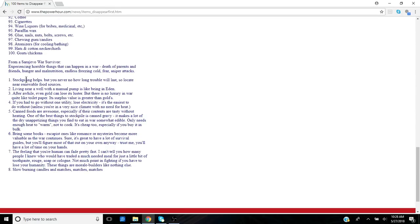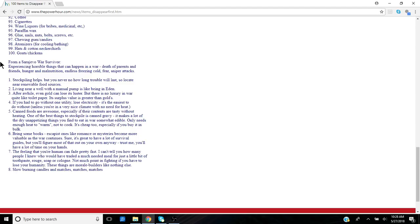This list has been around the internet for a long time. It's from a Sarajevo war survivor, and this survivor goes on to talk about experiencing horrible things that can happen during a war and everything associated with that—the heat, the cold, the sniper attacks, the fear, the hunger, the death of close relatives and friends.